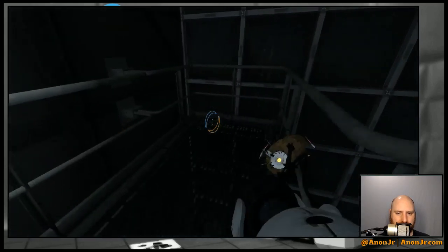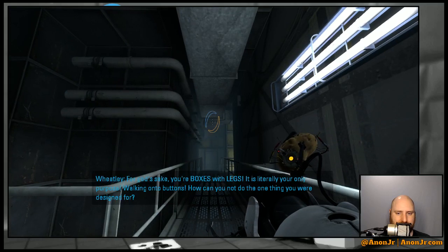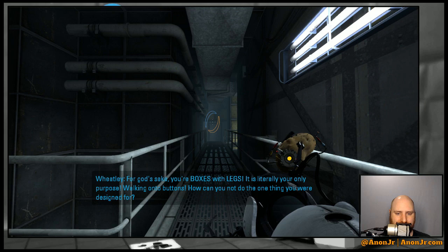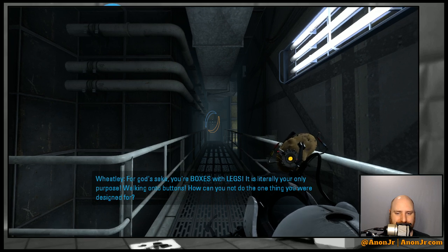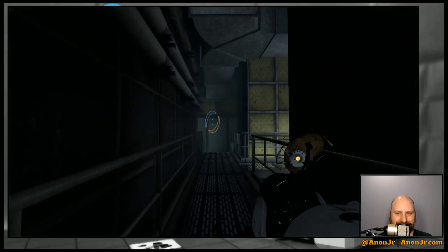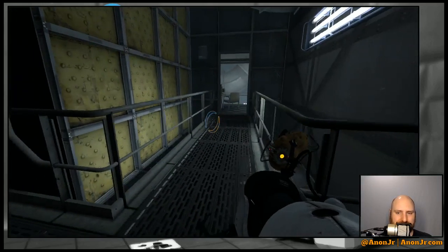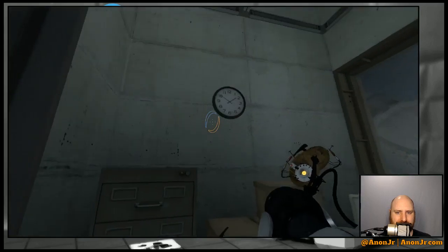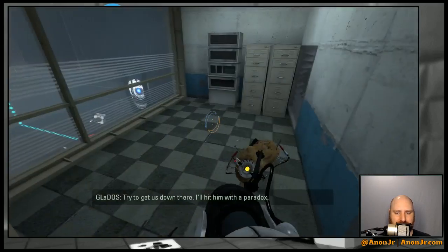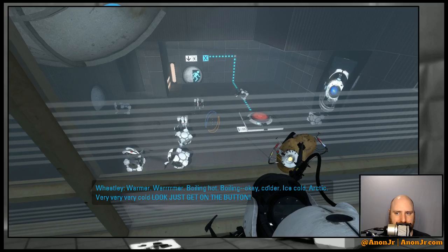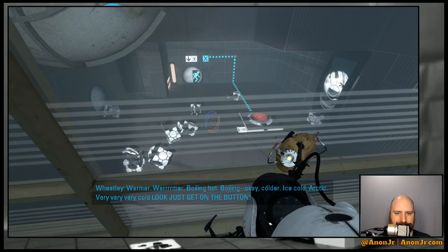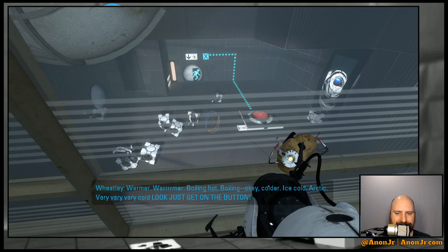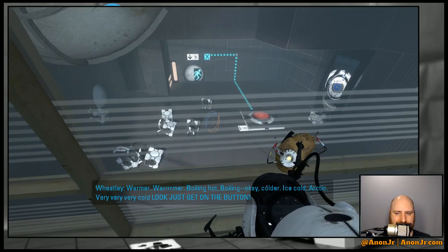These are, for God's sake, your boxes with legs. It's literally your only purpose, walking onto buttons. How can you not do the one thing you're designed for? Because you're designed by an idiot. Oh sorry, did I say that part out loud? That seemed like the inside part that was said out loud.